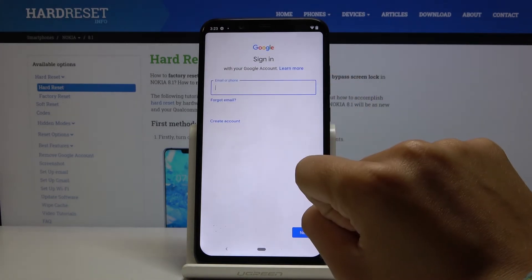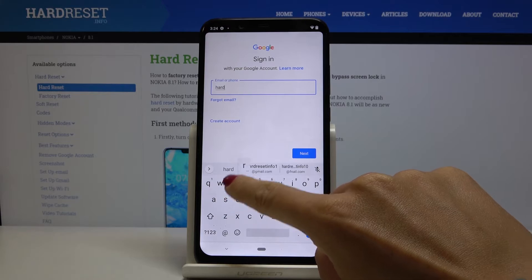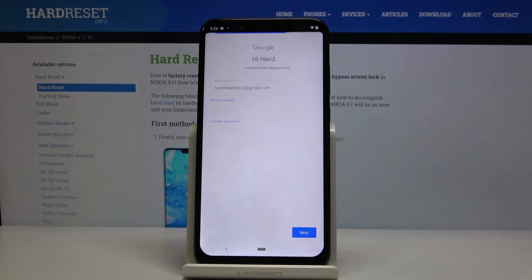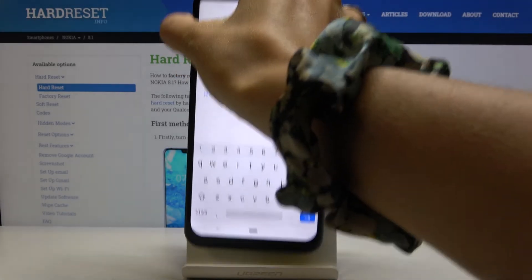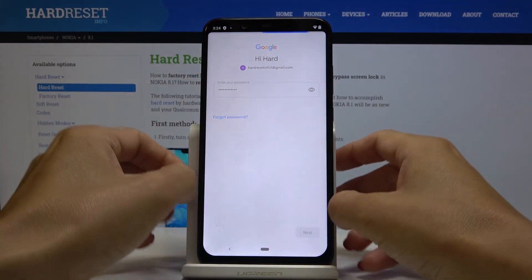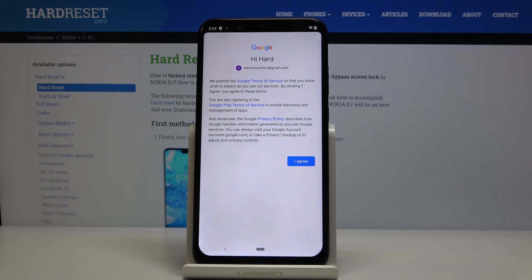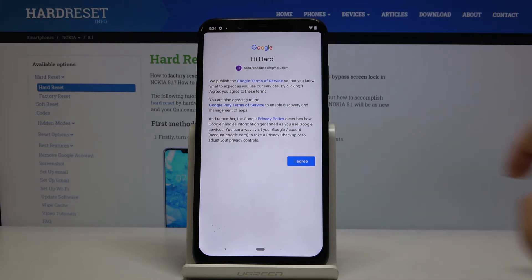Now enter your email address or phone number whichever is connected with your Google account and tap on next. Now it's time to enter the password so let me do it off the screen. And tap on next. Here you've got Google terms of service, Google Play terms of service and also privacy policy, and if you do agree with all the terms and conditions click on I agree.